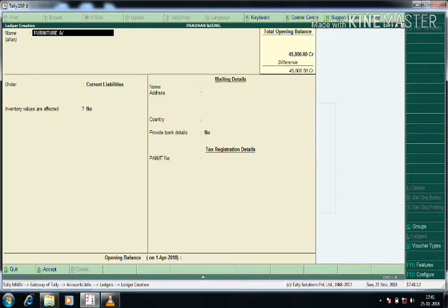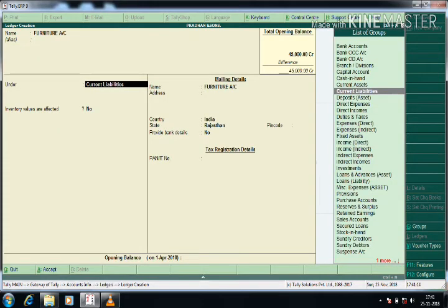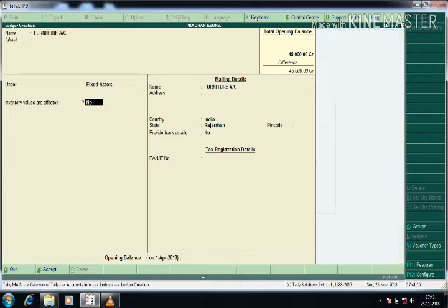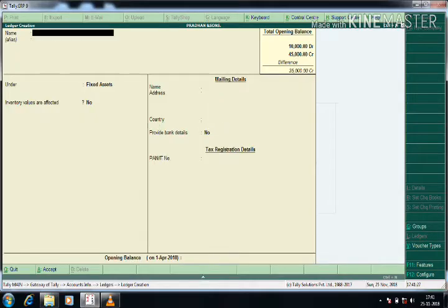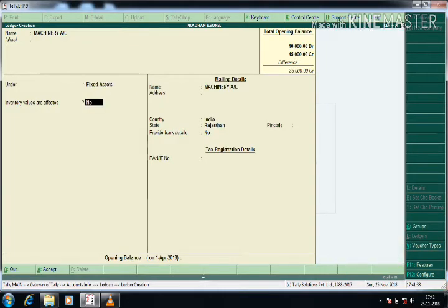Furniture Account should be under Fixed Assets. I am giving the value of ten thousand. The next ledger is Machinery, which is also a Fixed Asset. I press Enter and give the opening balance value.